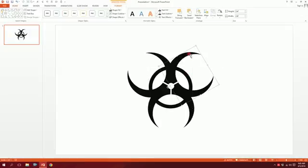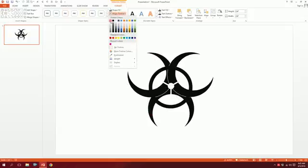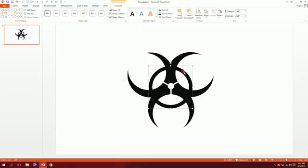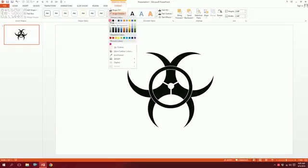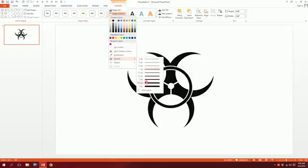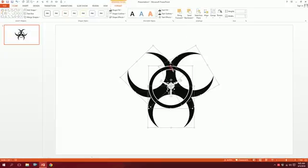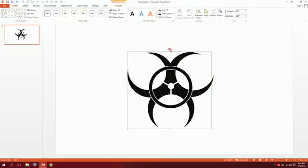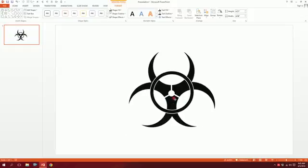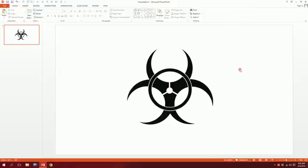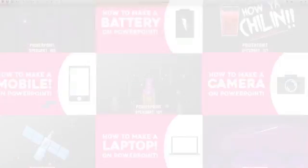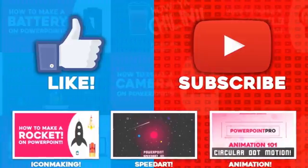Click on the shape, press Shift and click on the others to select them all. Go to Shape Outline and make it white, then add some weight so it creates a clean shape outline. Drag over all of the shapes, right-click, and group them together. Rotate the group slightly and our toxic icon is ready. Thanks for watching — don't forget to hit the like button and subscribe to the channel.